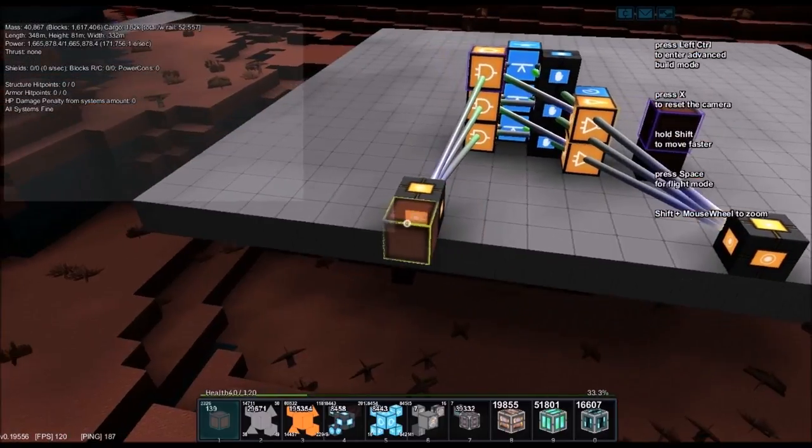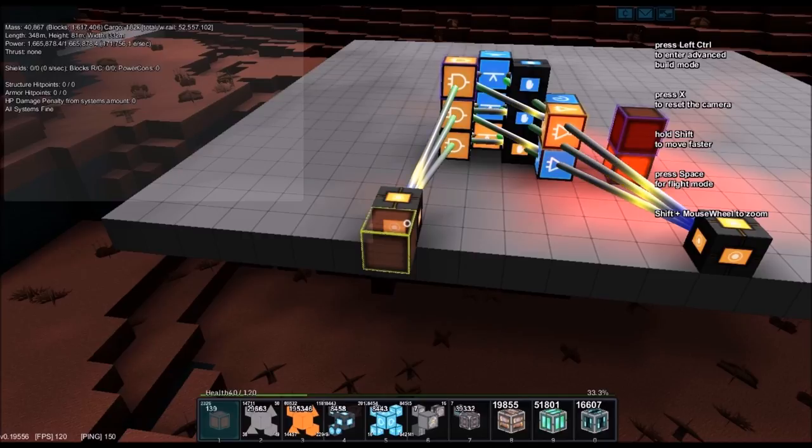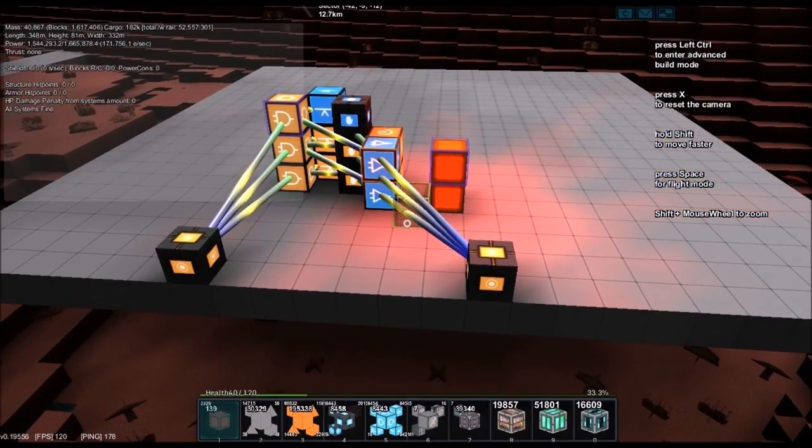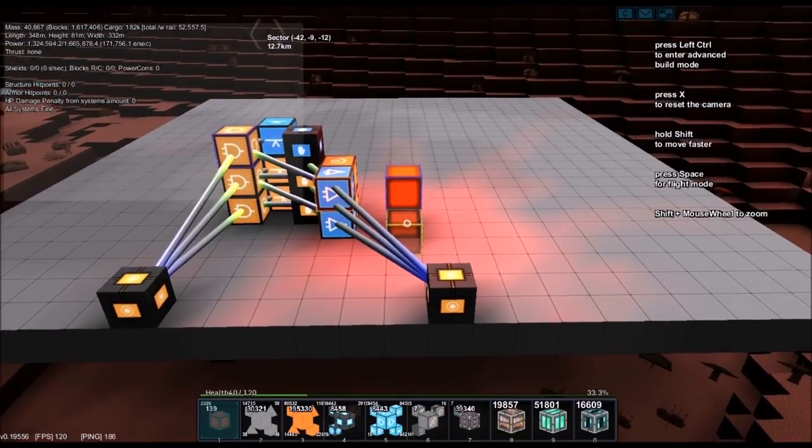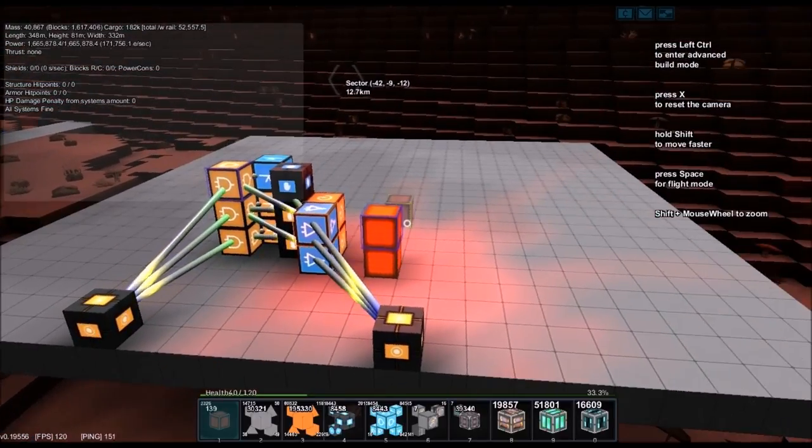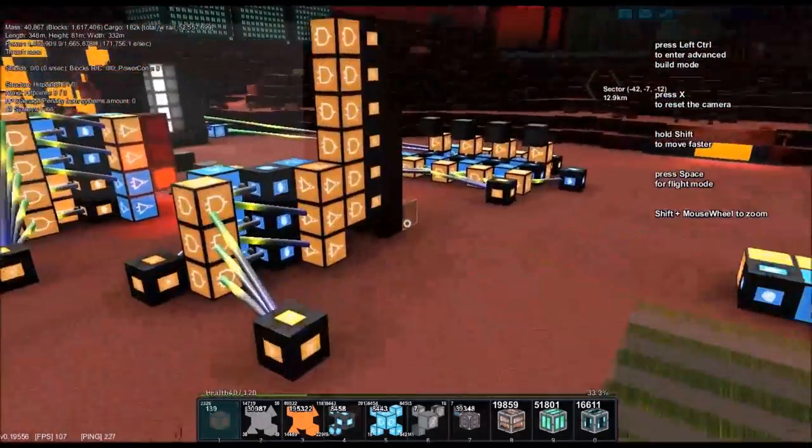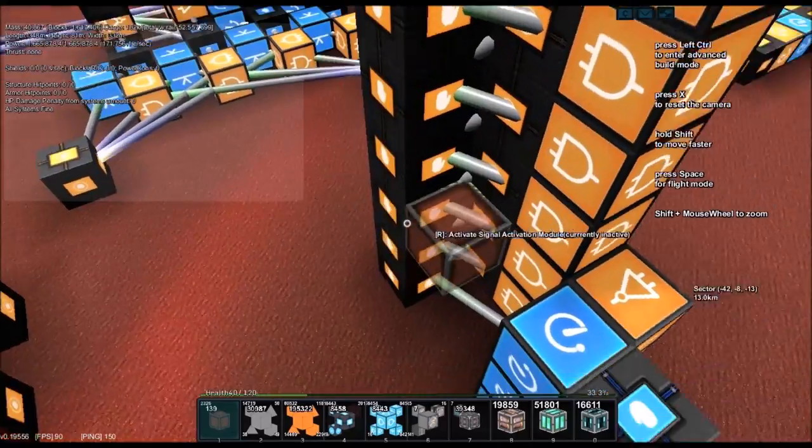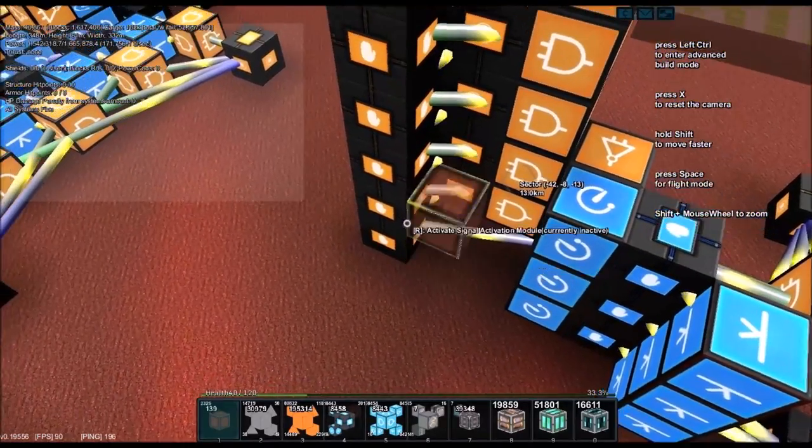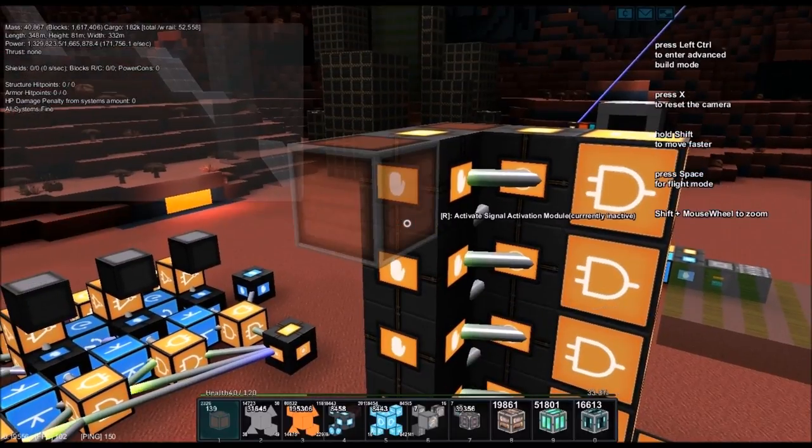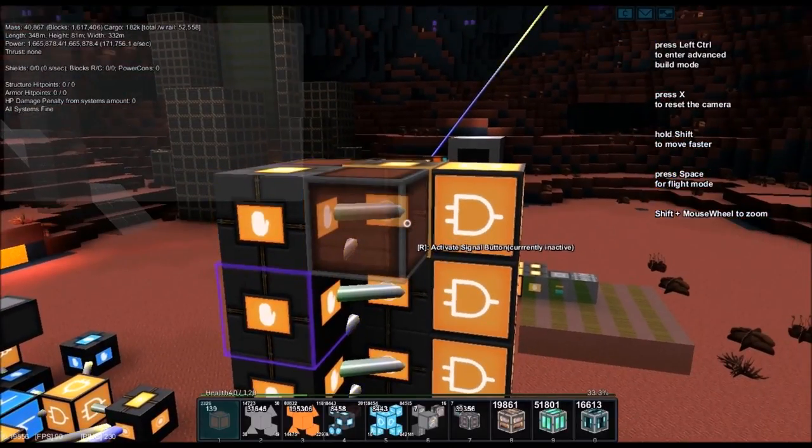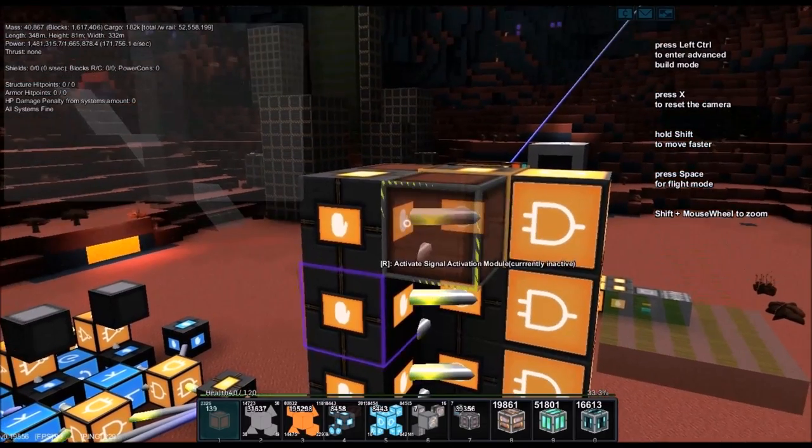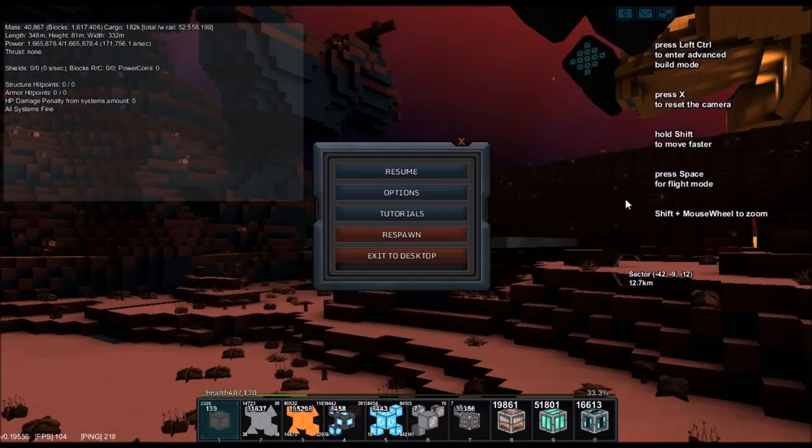If you want these to turn off, add a reverse signal circuit, which I did over here, where each one is activated by an activation module. And as soon as the next one activates, it turns that one off. So it's actually a very simple circuit, but can be used in a whole lot of different ways.